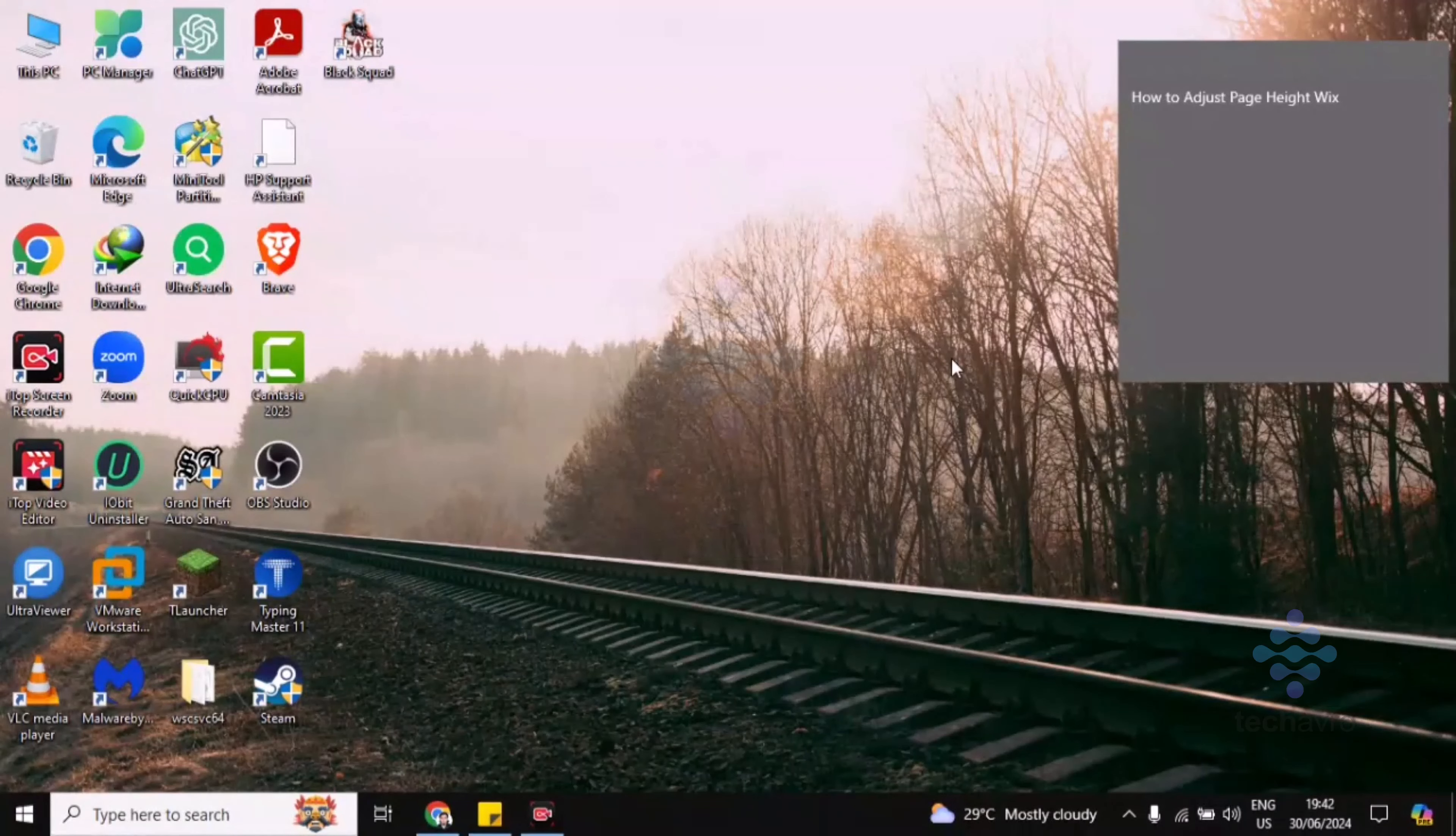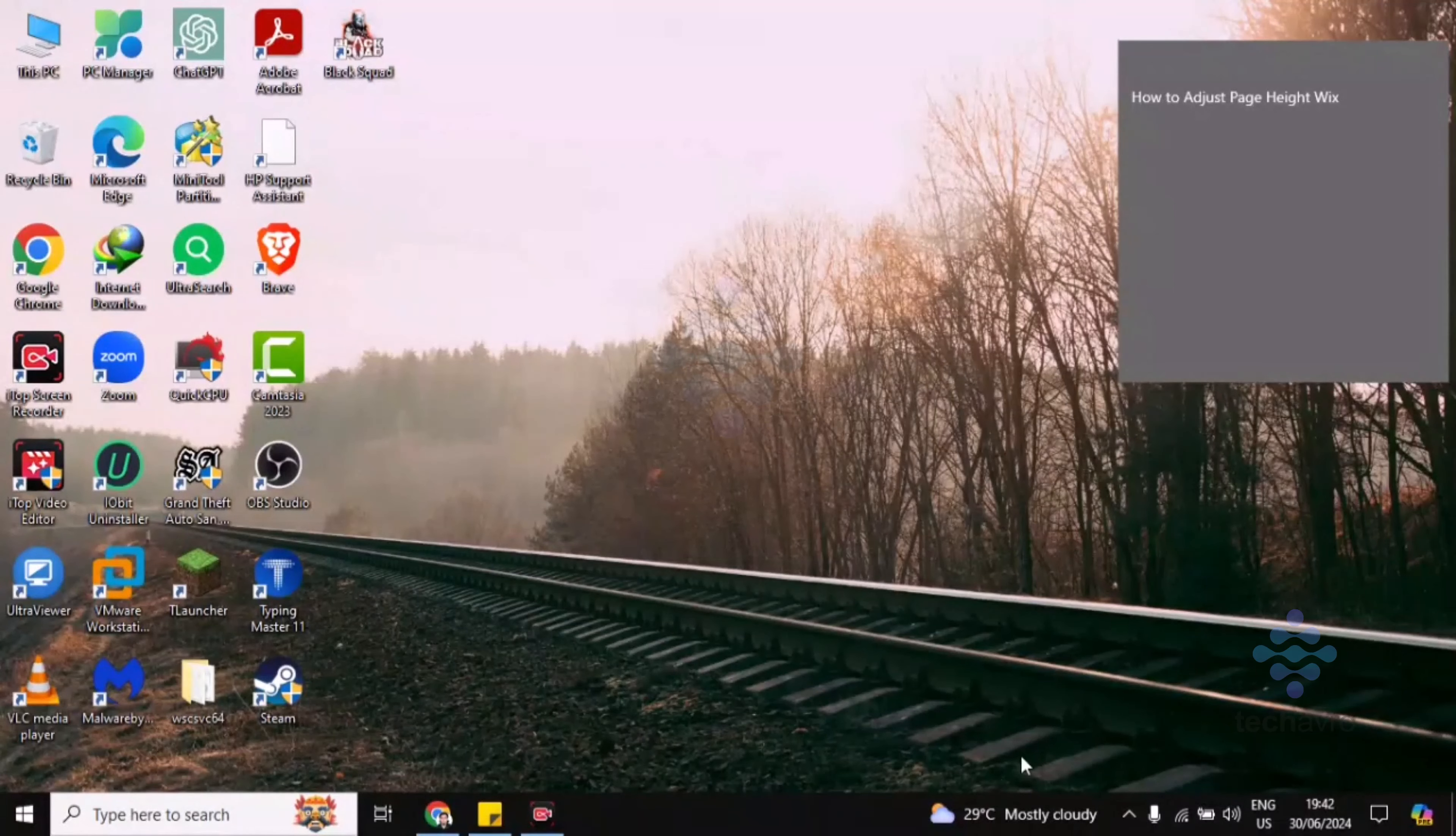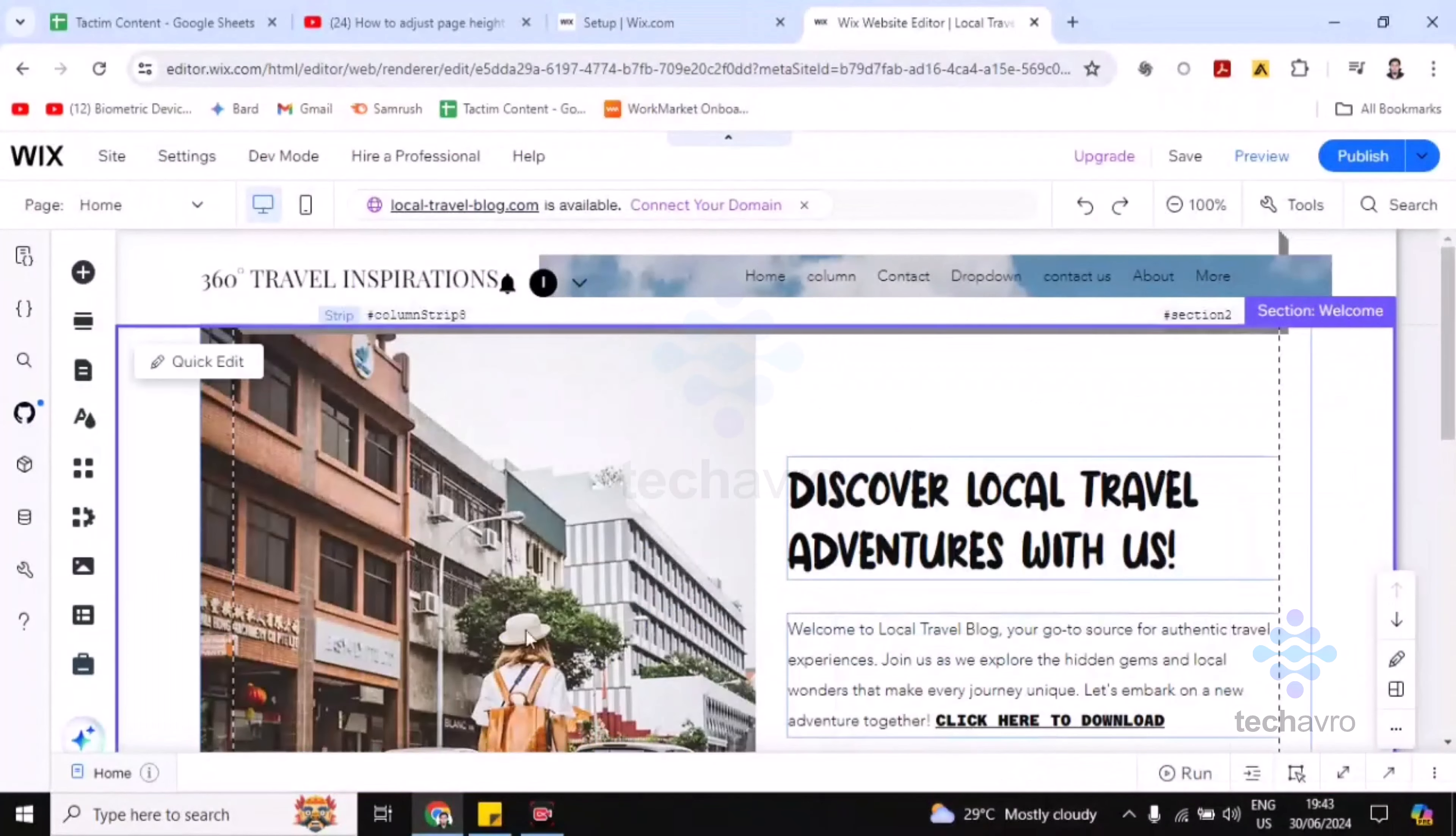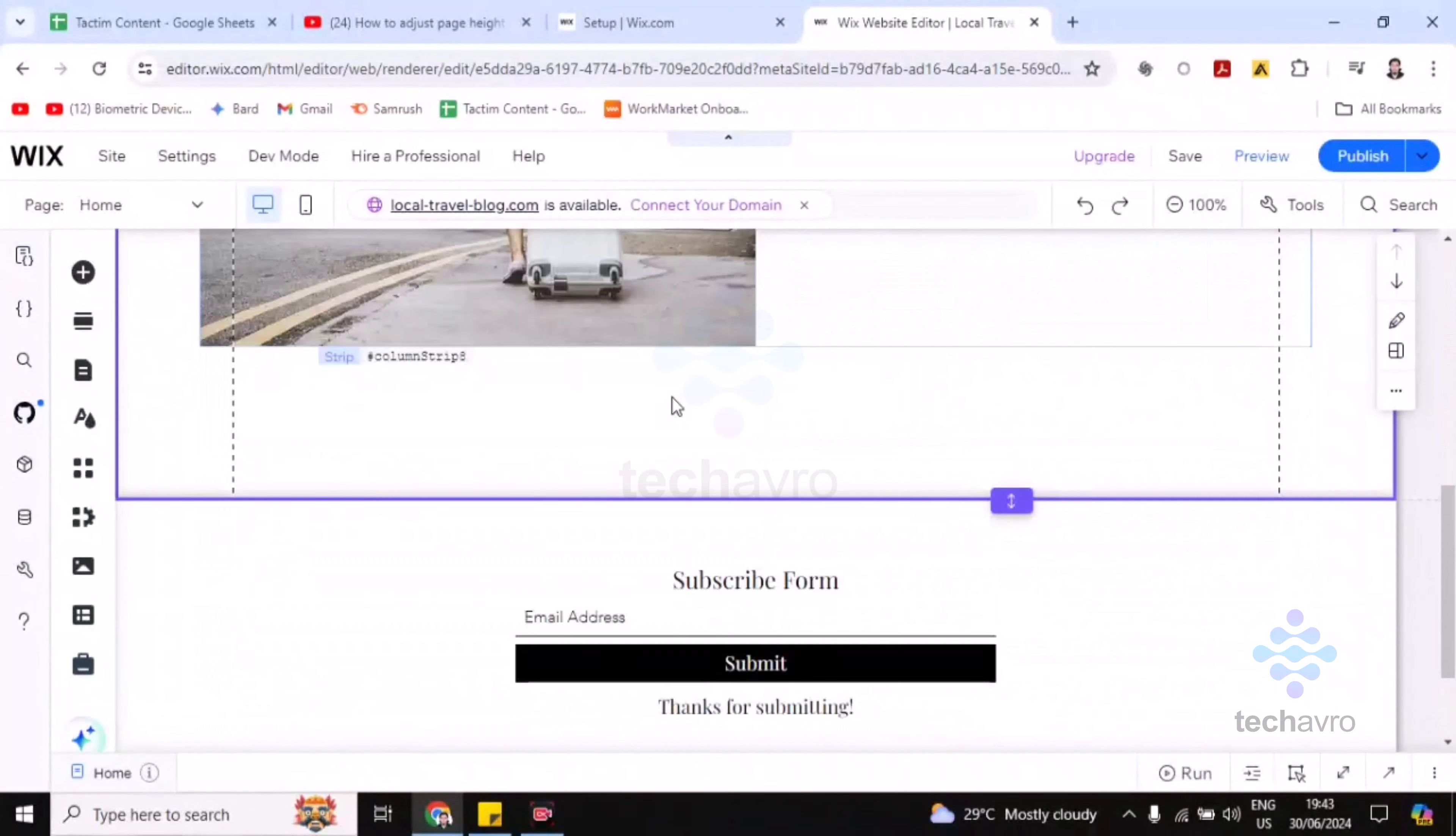Hi guys, welcome to TechApp Bro. In this video I'm going to show you how to adjust page height in Wix. So let's go to the Wix website page first. Here's the home page of my website.